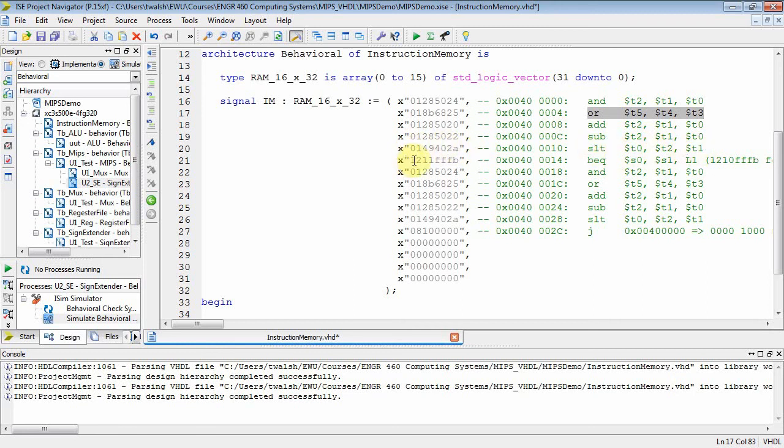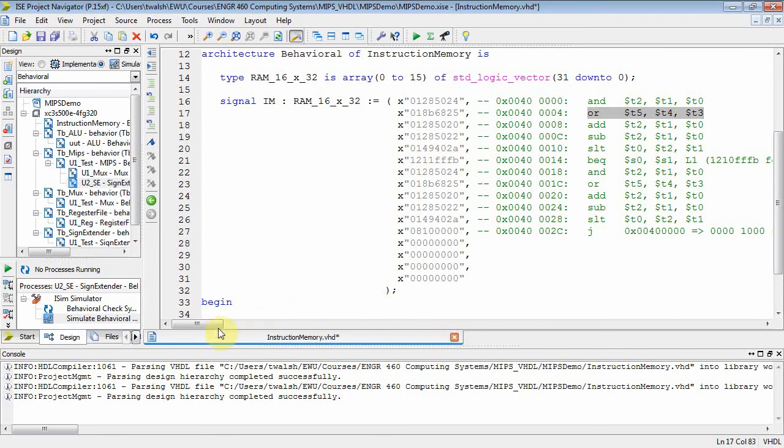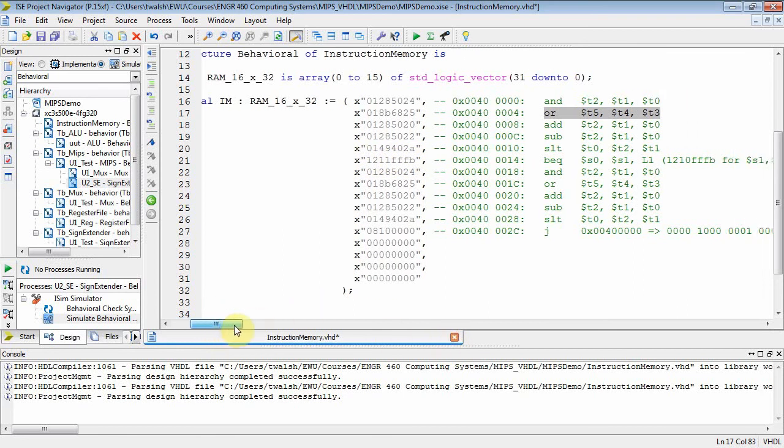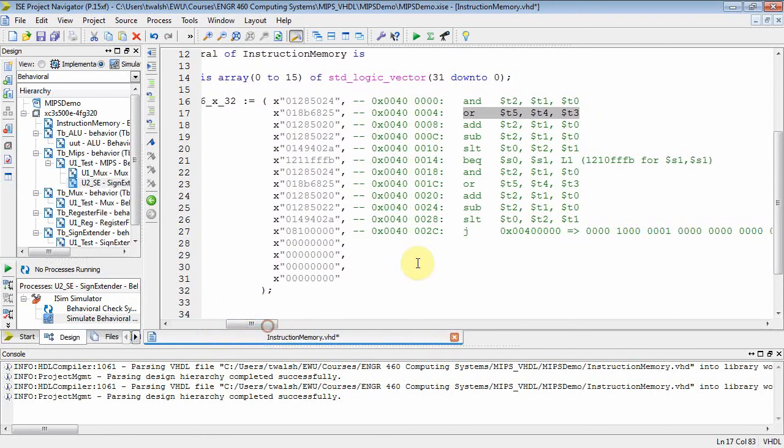And then I've got a branch equal command where I'm comparing S0 and S1. And if I want to change that to a different branch equal, I've got over here - so I can use 1211FFFB and do a branch equal comparing S0 and S1, which I could set up to be false.